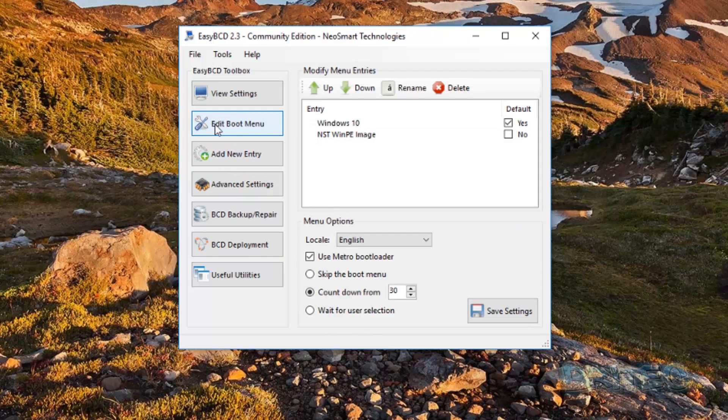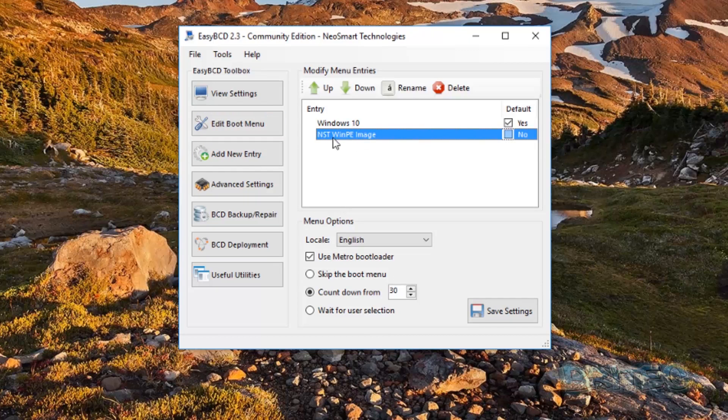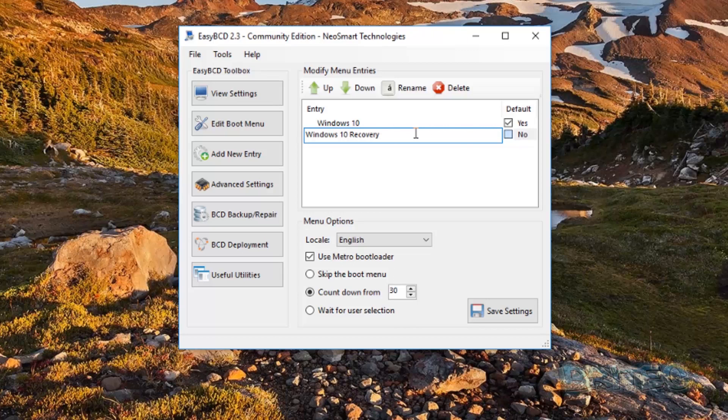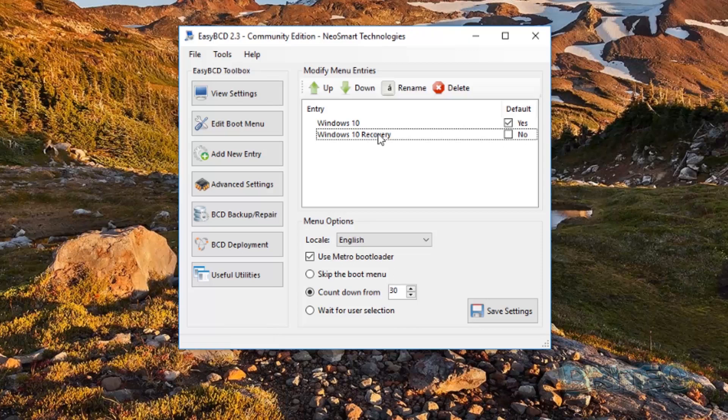Now we can edit the boot menu here. You can see the boot menu has been given this name here. We can rename this if we want by just double-clicking on it. You can call it whatever you like - Recovery Partition, Windows 10 Recovery, whatever you can call it.